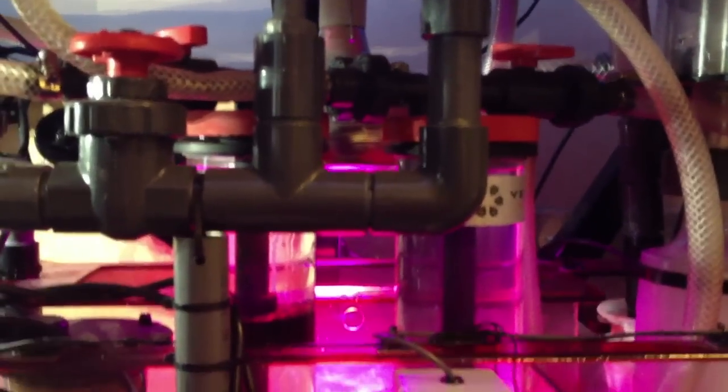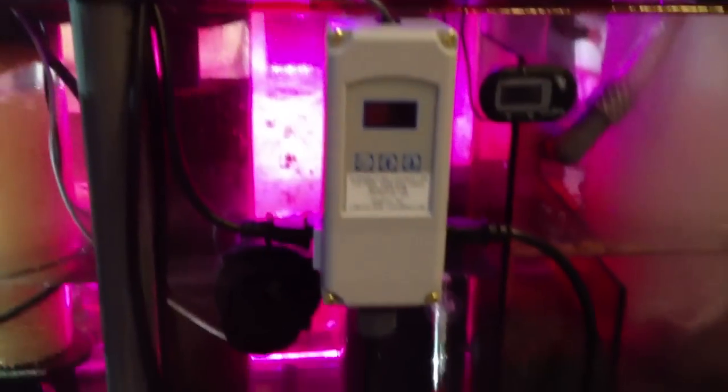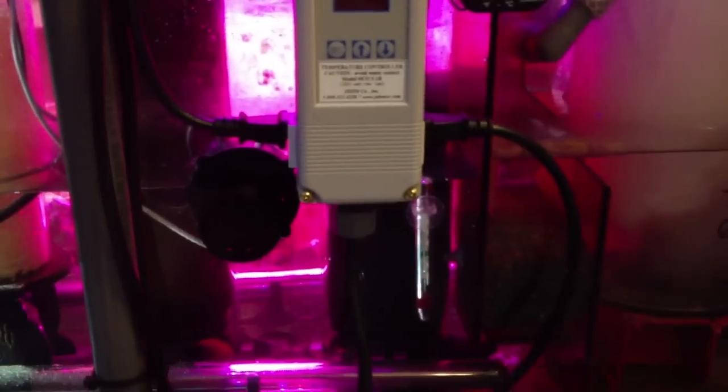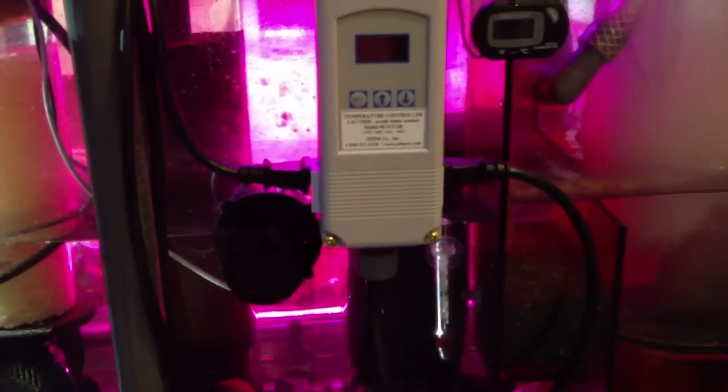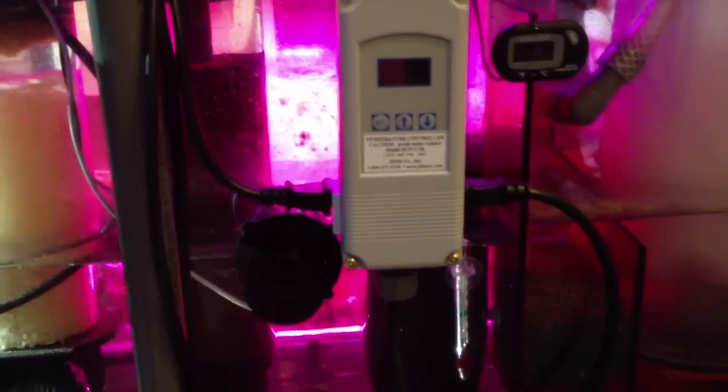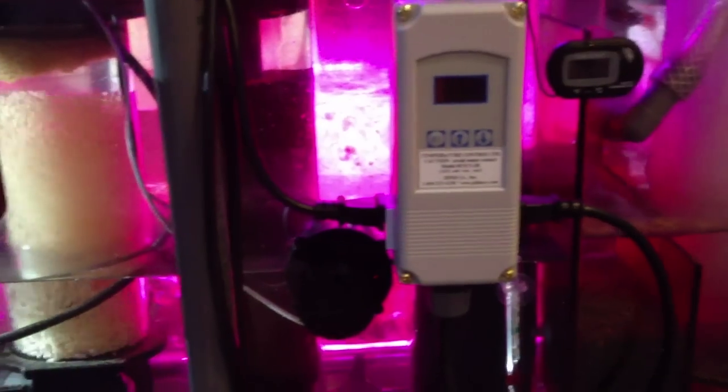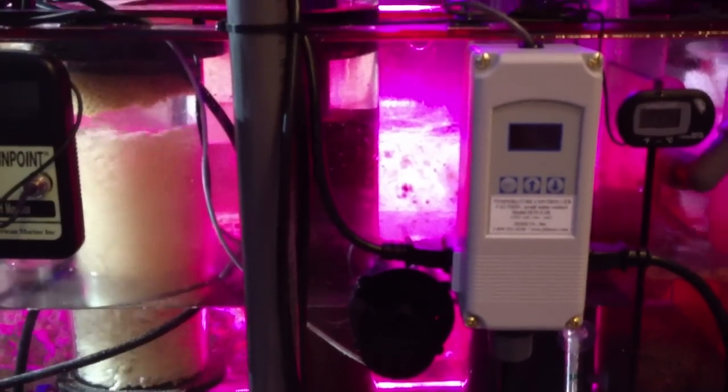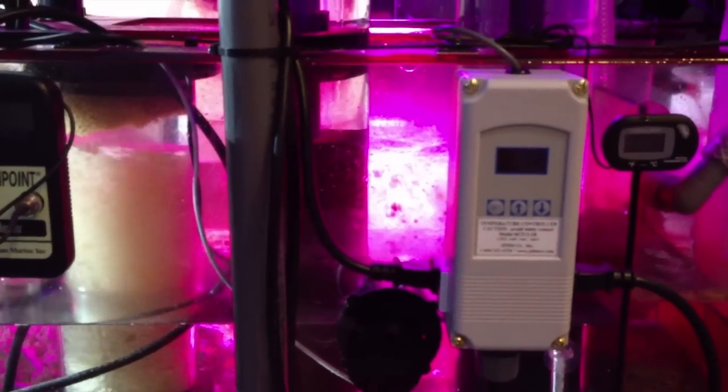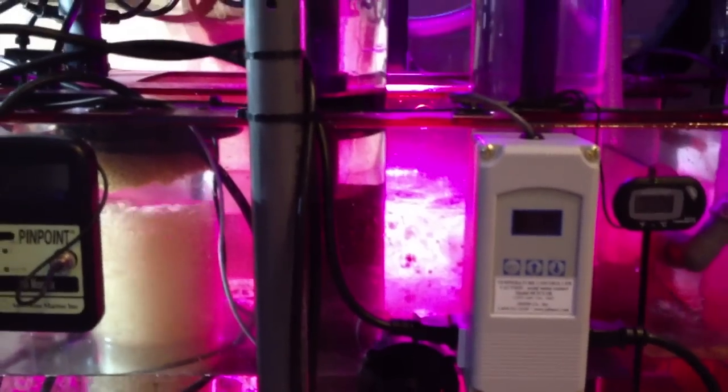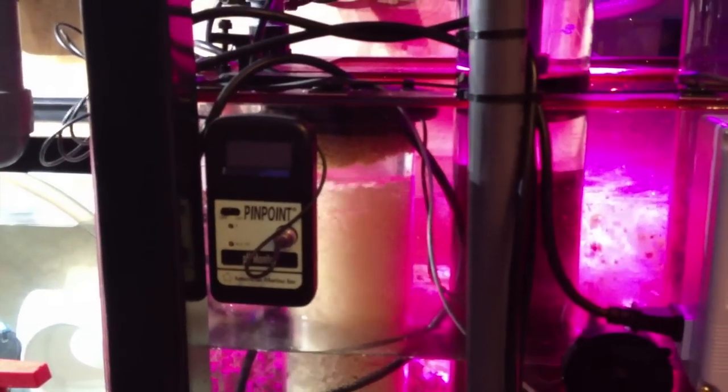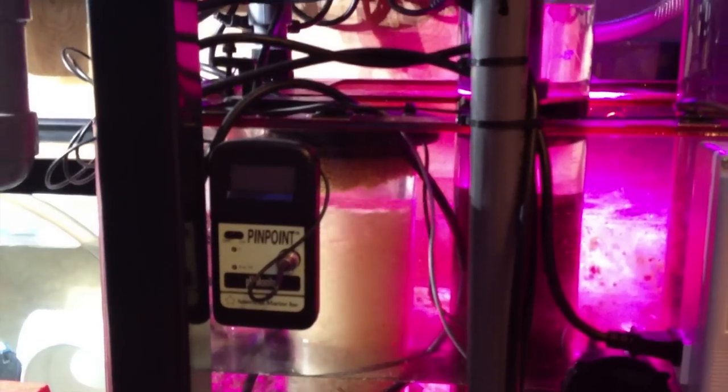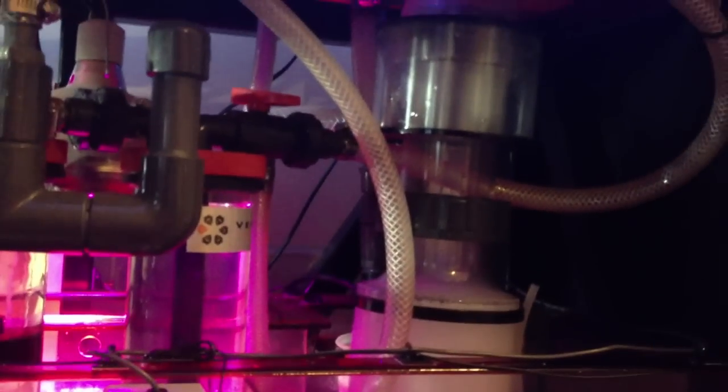I have one reactor that's running carbon, activated carbon, a cheaper activated carbon right now, and then also GFO. It's working really good. I mean, literally I have no phosphates in the tank. I think the bio reactor is possibly responsible for that at this point in time.